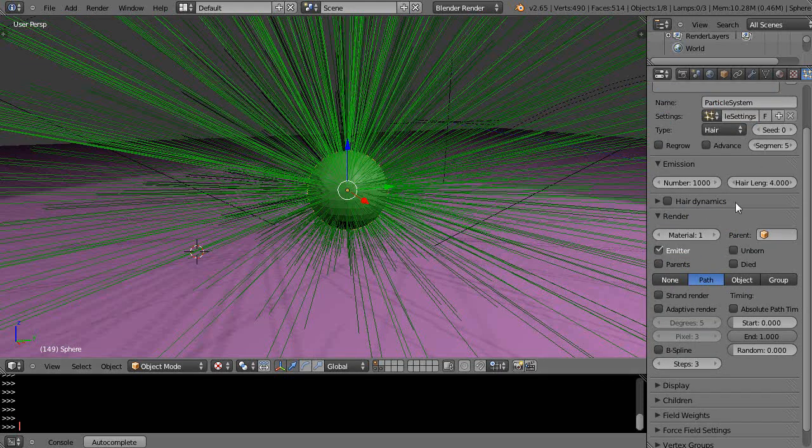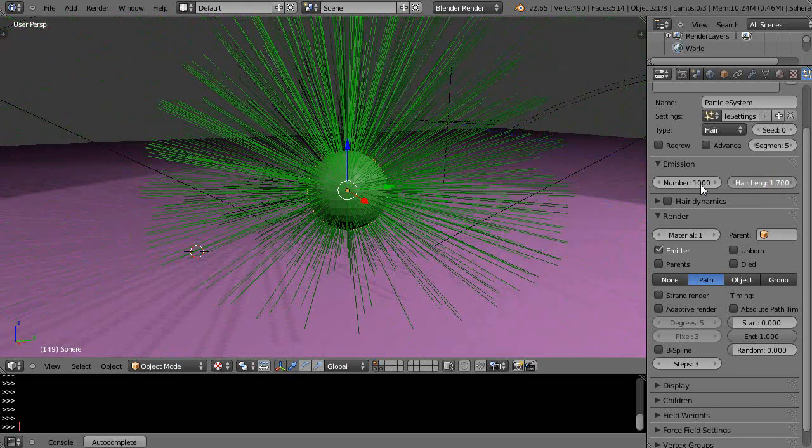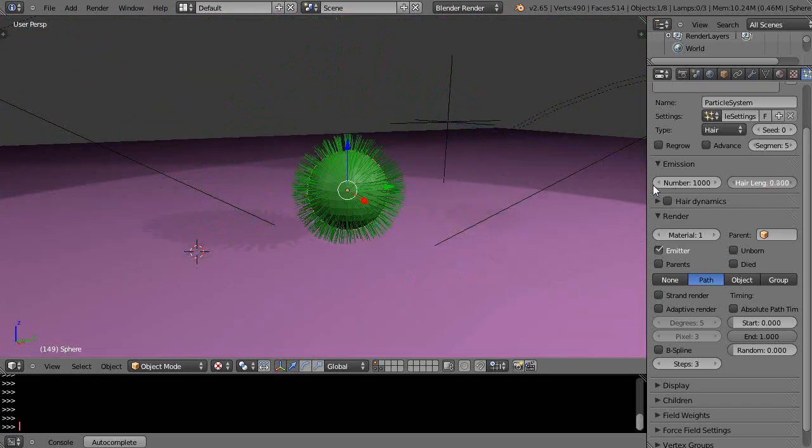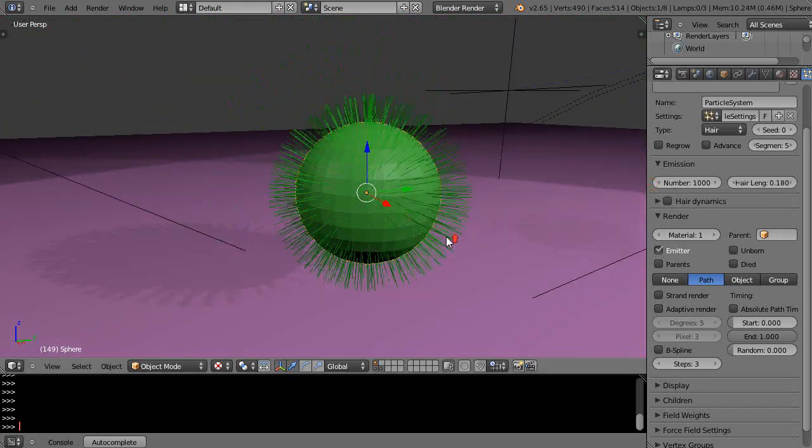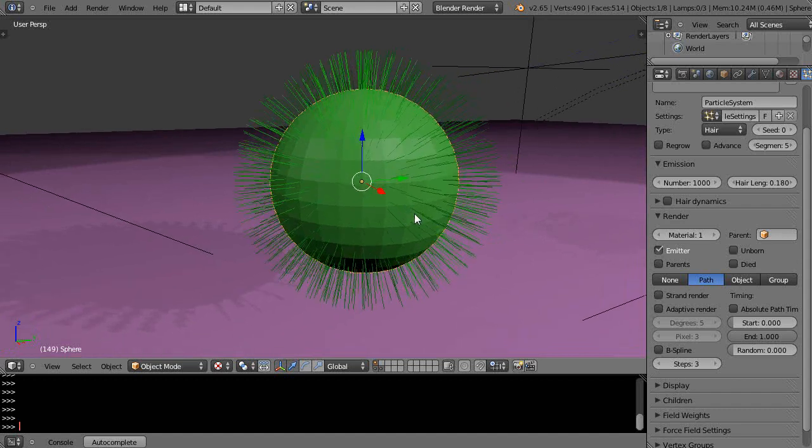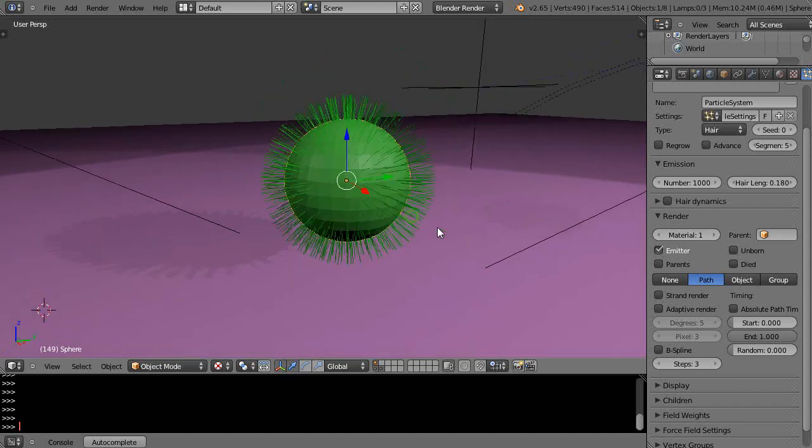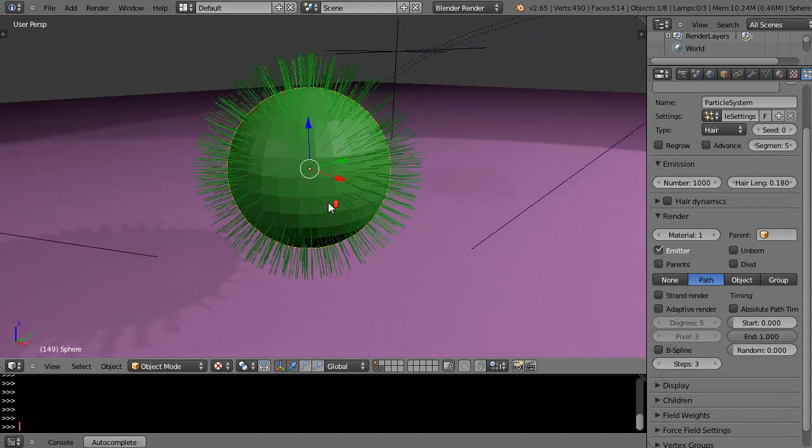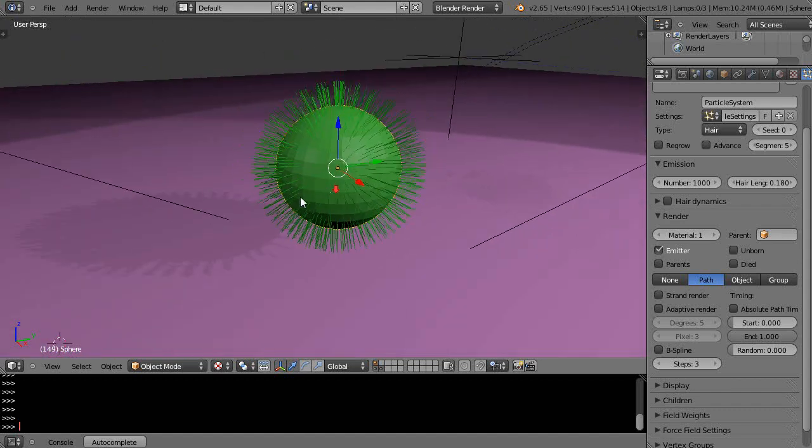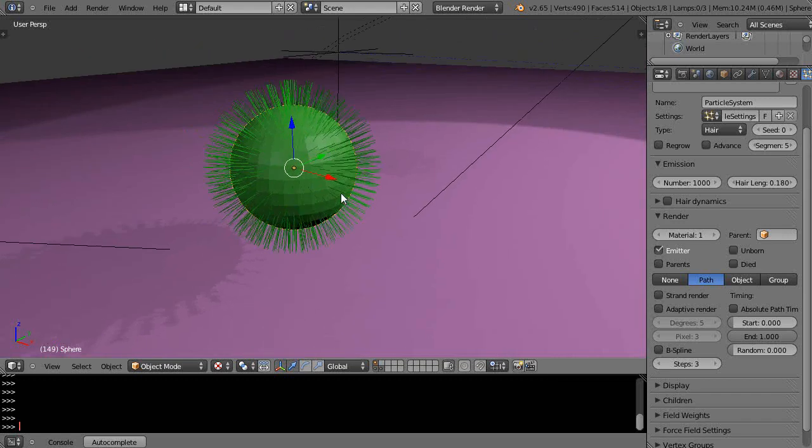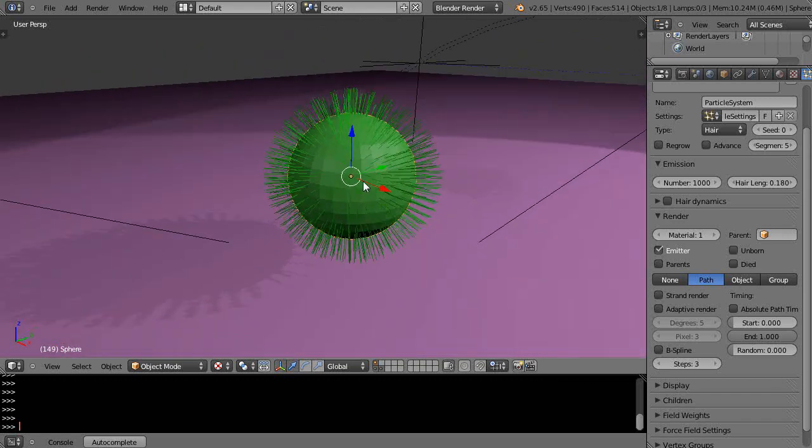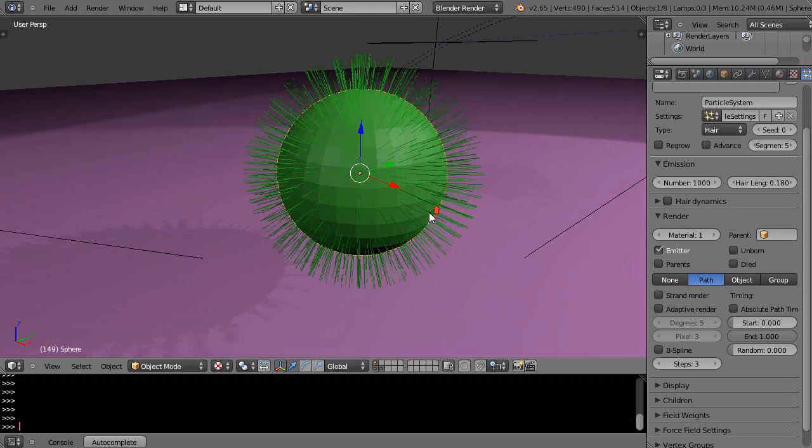There's the hair length like that, so I'll just turn that way down for the moment. That's the first step in the process, but all the particles are coming out from everywhere, and you can control what faces or vertices they emit from based on the vertex groups that you set.